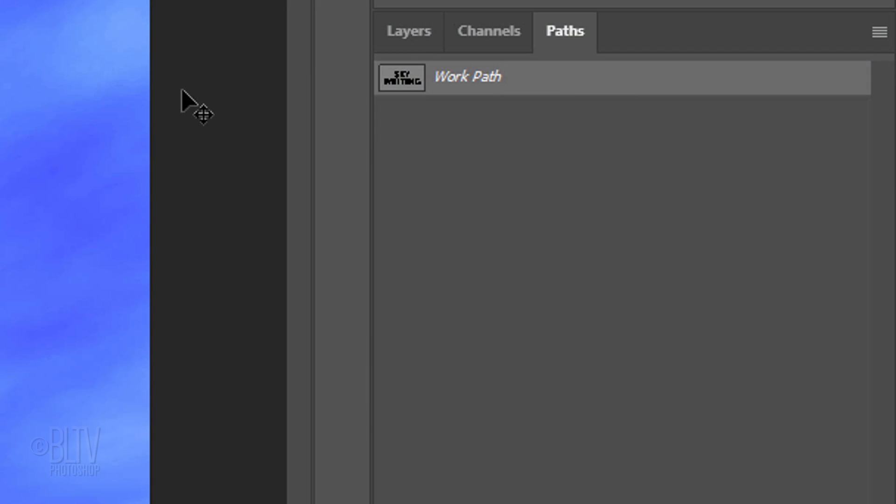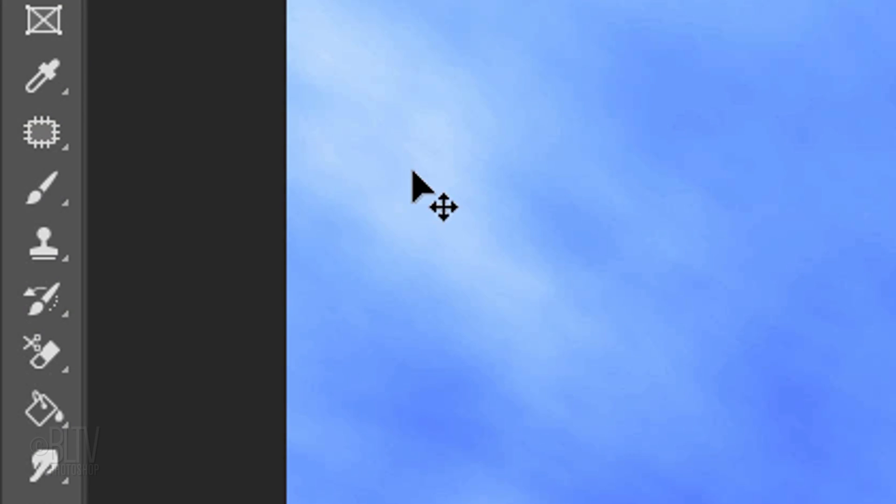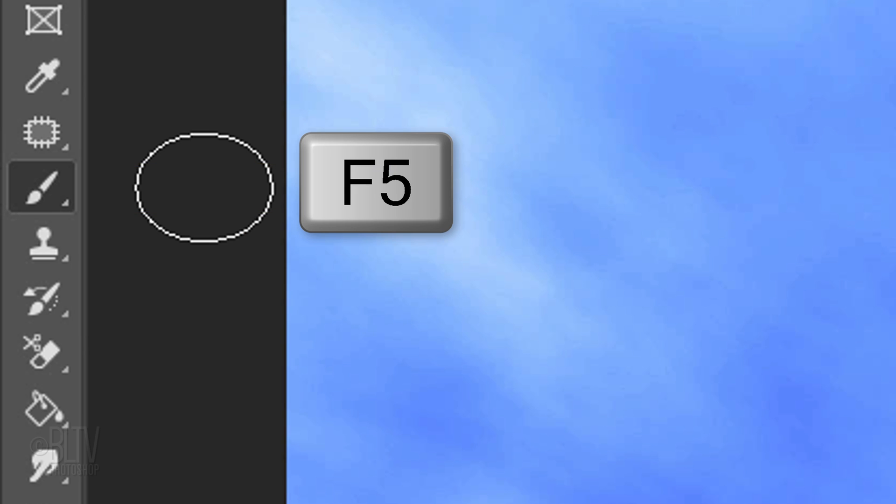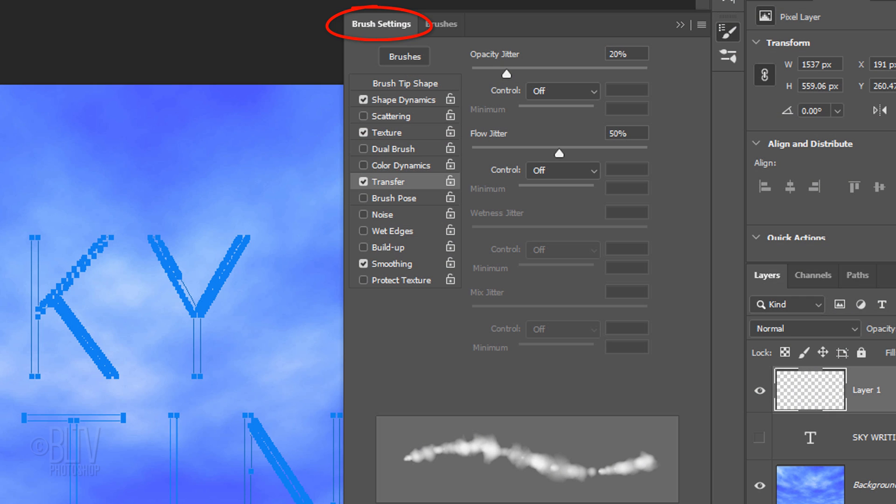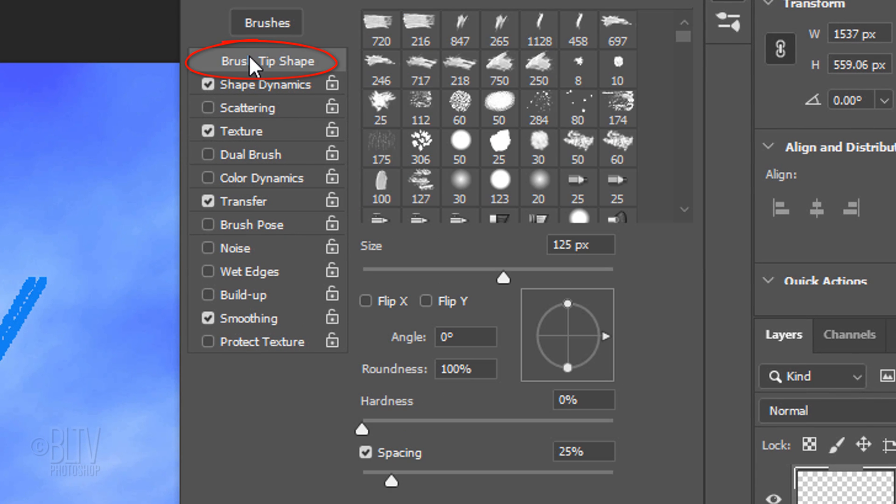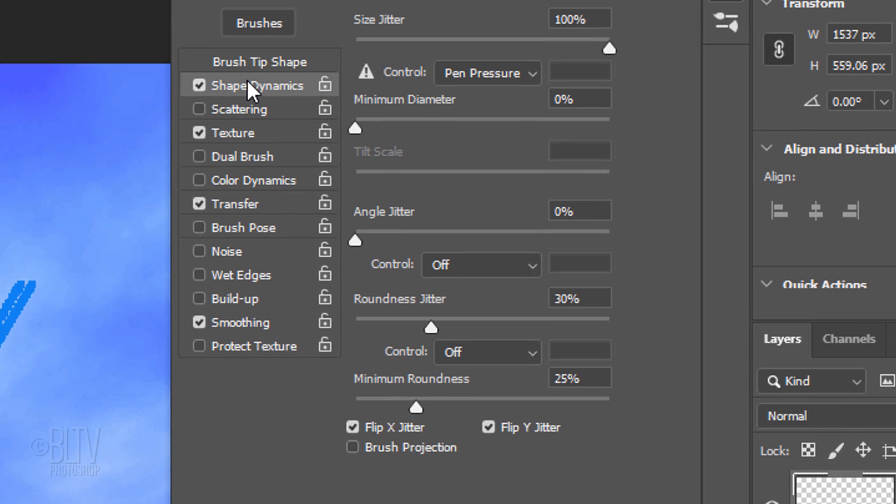Open back the Layers panel and open your Brush Tool. Press the F5 key at the top of your keyboard to open the Brush Settings panel. Click Brush Tip Shape. Make the Size 125 pixels, the Roundness 100%, the Hardness 0% and the Spacing 25%.